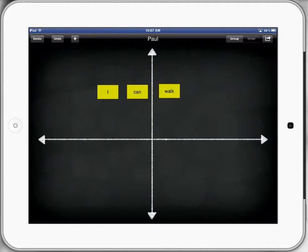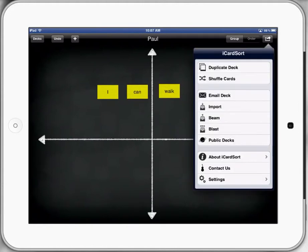You'll notice at the top right hand corner we've got words that say group and order. So you can actually order them and group them, but you can see the little button at the top right hand corner that has the arrow. I want to explore that for a little bit.